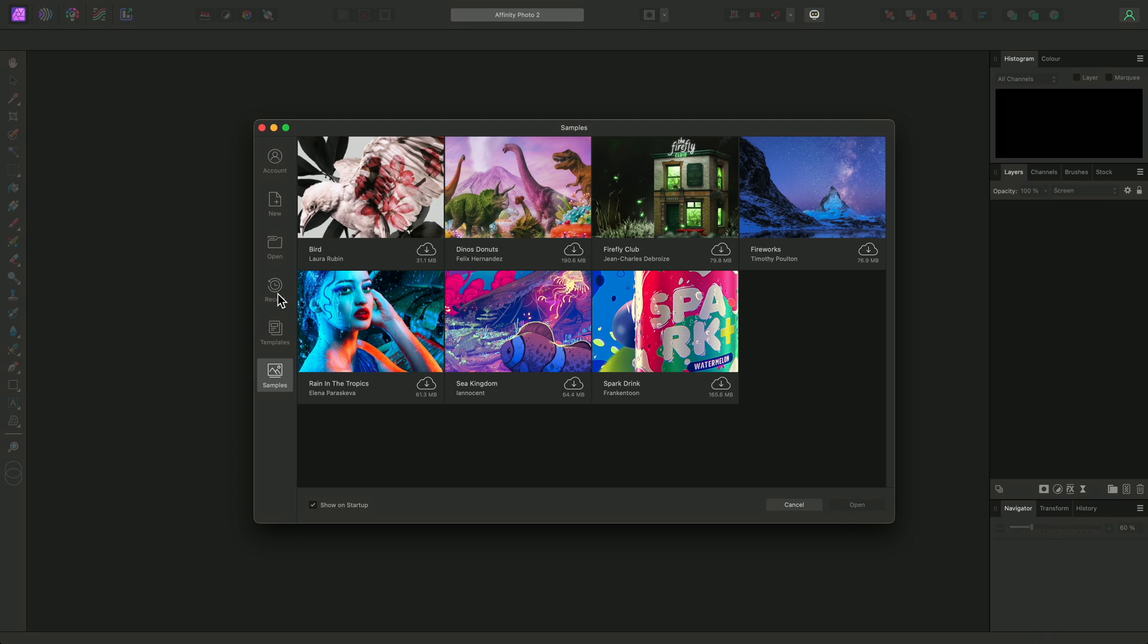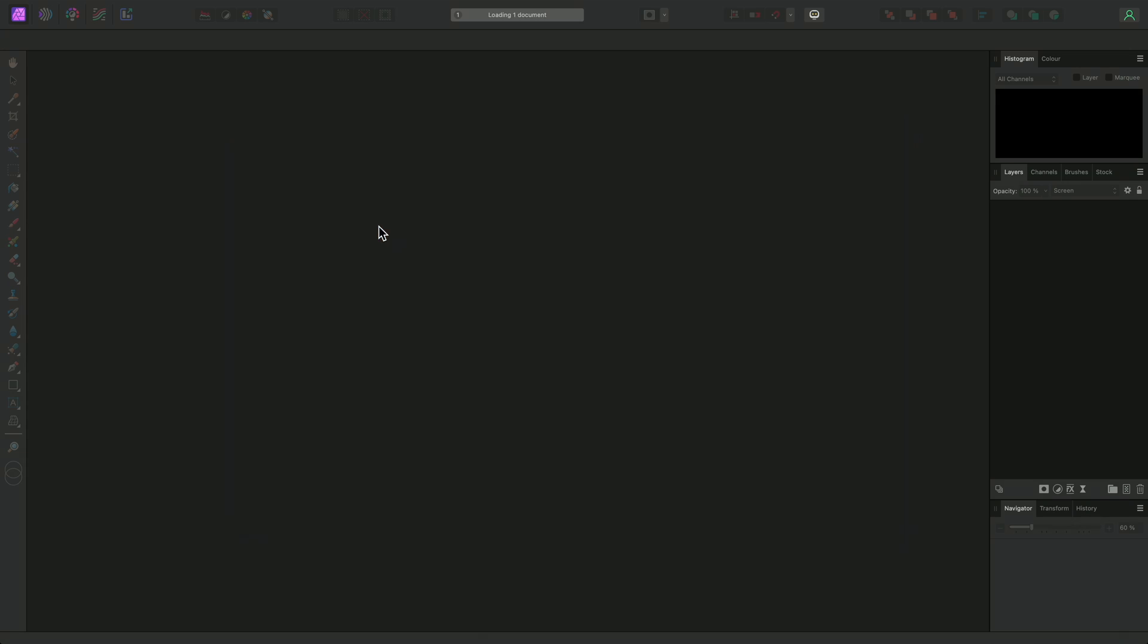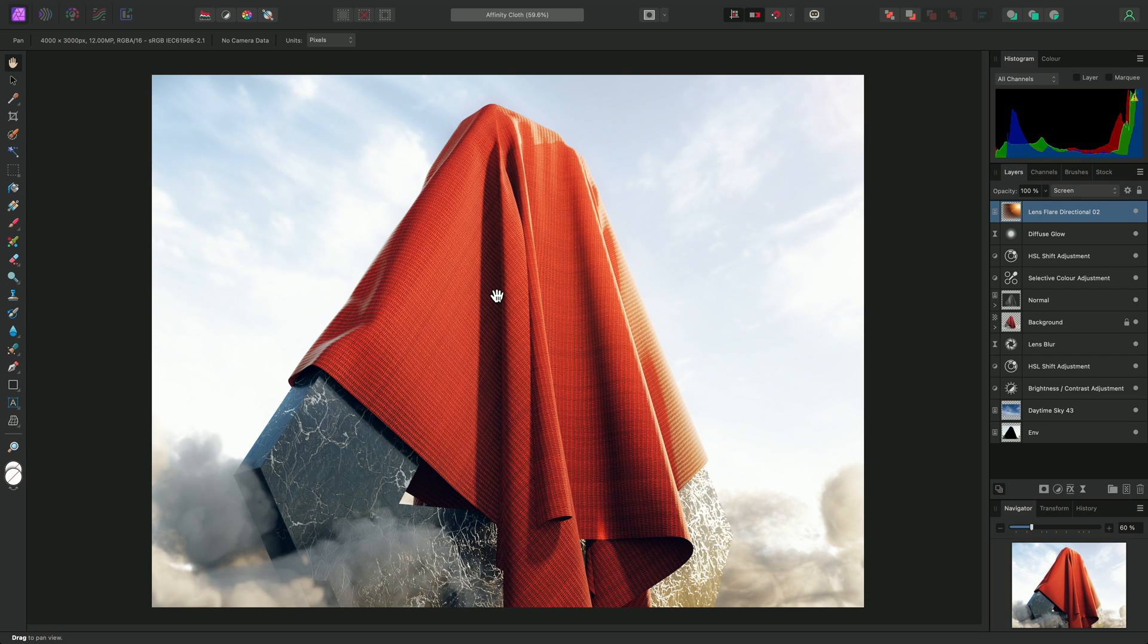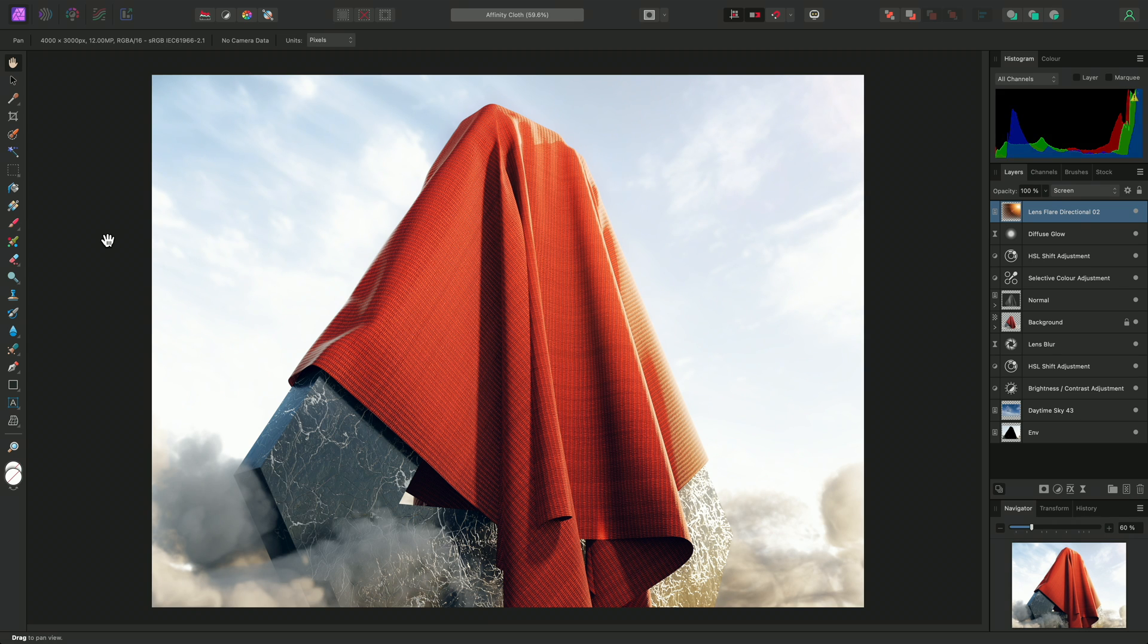I'm going to open a recent document here. The document opens in what we refer to as the Document View, which occupies the middle of the interface. To the left we have the Tools panel. This contains all the tools that can interact directly with content on the Document View.